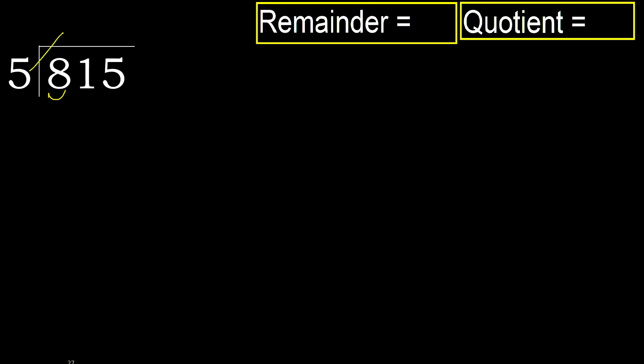5 multiplied by which number is nearest to 8 but not greater? 5 multiplied by 2 is 10, 10 is greater. 5 multiplied by 1 is 5, is not greater.